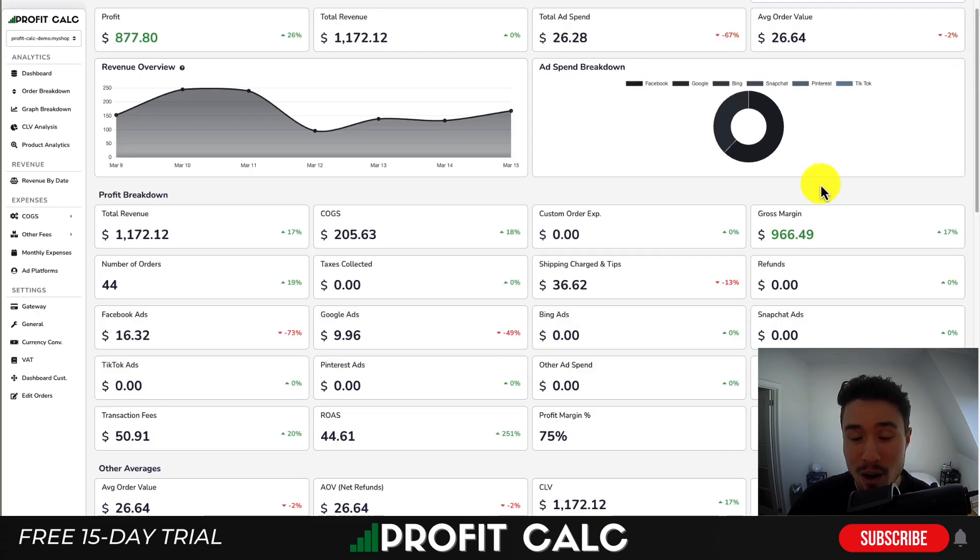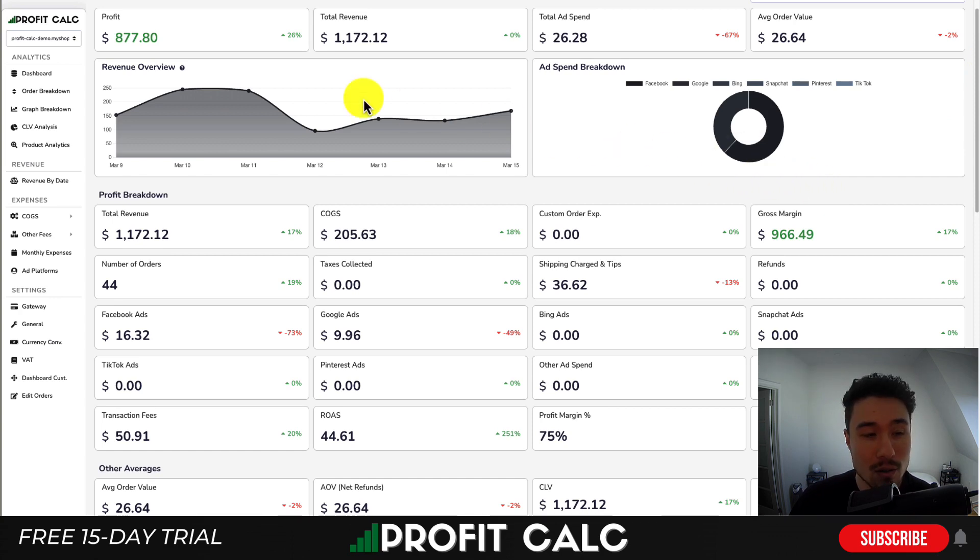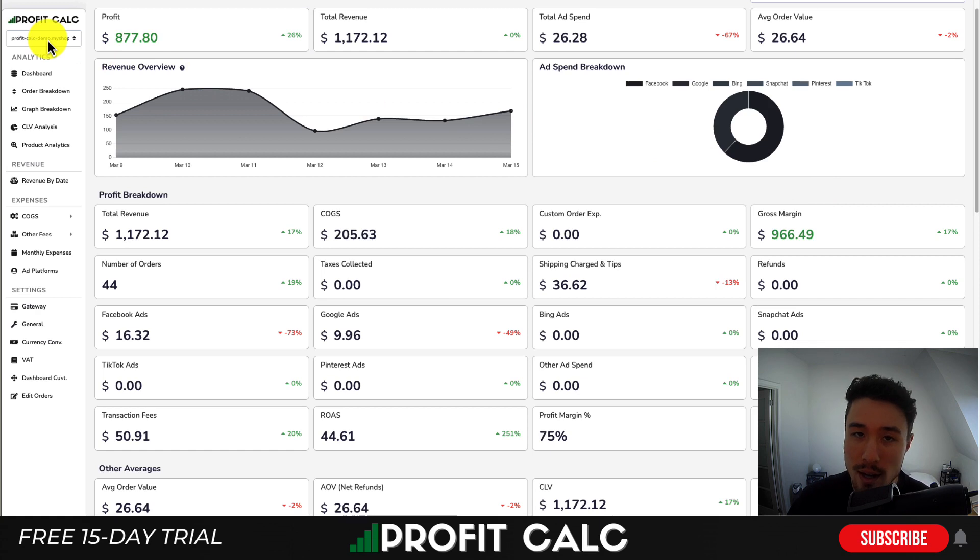There's a link in the description to access a 15-day free trial. You can also search ProfitCalc in the Shopify app store and look for the logo in the top left.